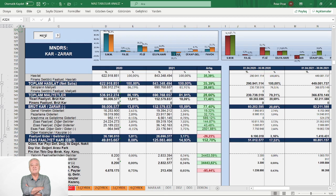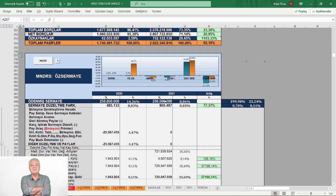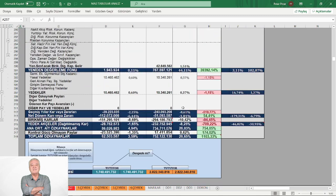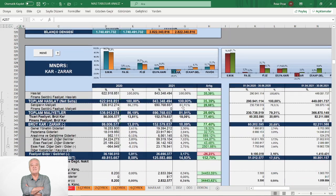Öz kaynaklara bakalım. Toplam öz kaynaklar içerisinde kümülatif karlılığın yani birikmiş kârın azaldığını görüyoruz. Dönem kârı toplam öz kaynakları içerisinde devamlı sermayesini artırmış, ama öz sermaye kârlılığını eksiden artıya geçirememiş. Her ne kadar bir artış sağlamış olsa da yeterli bir öz sermaye kârlılığına sahip olamamış.